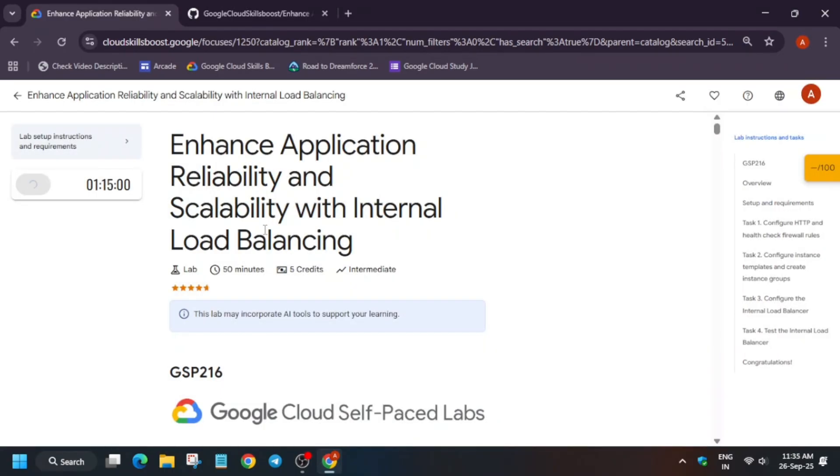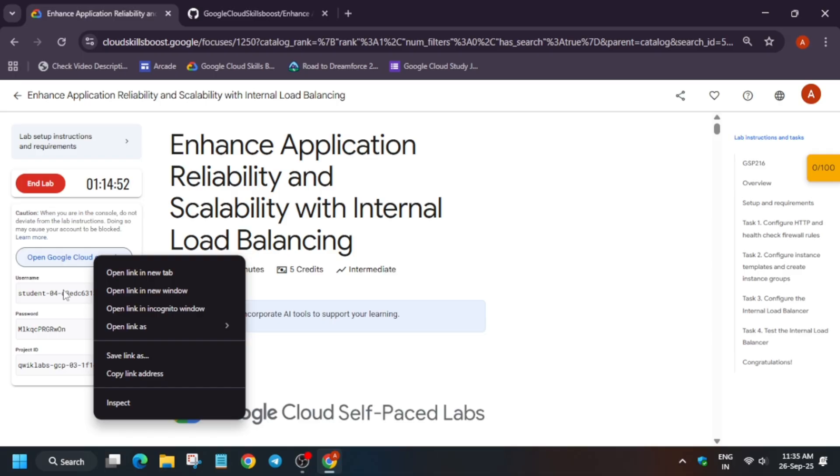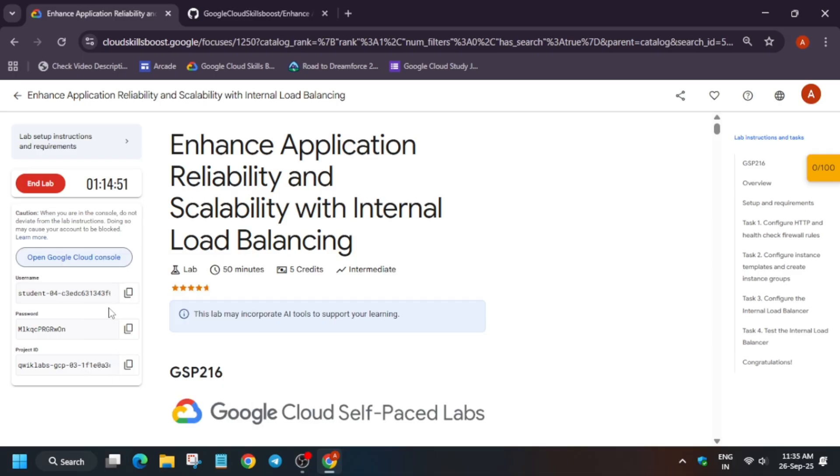If you are completely new to this channel, I recommend subscribing and if you want to complete other skill badges, just check the master sheet in the description. Simply open the console incognito window and the next step is that you have to activate the cloud shell.